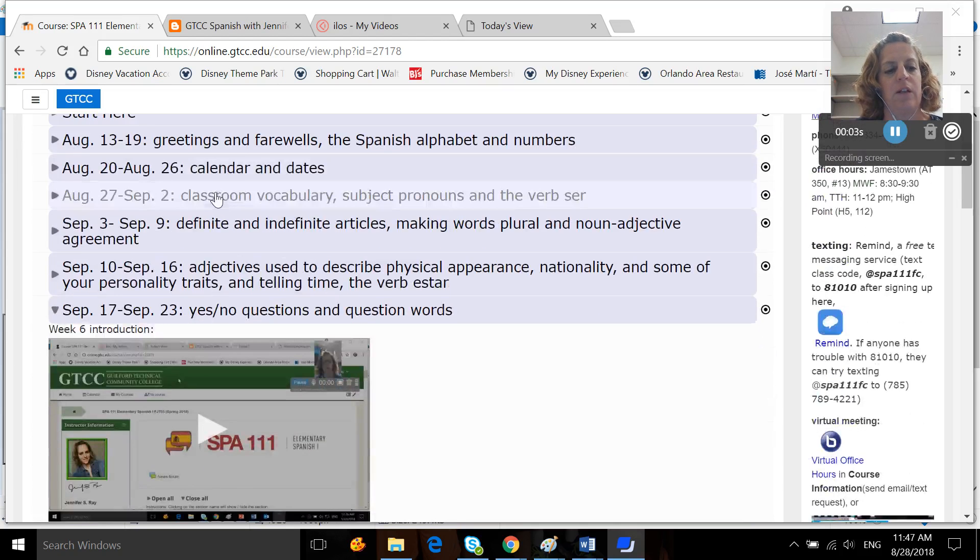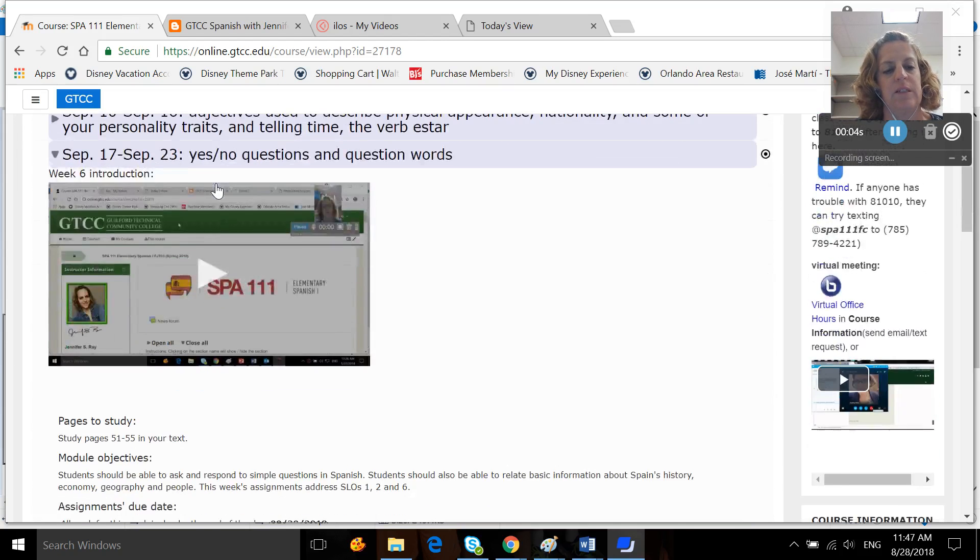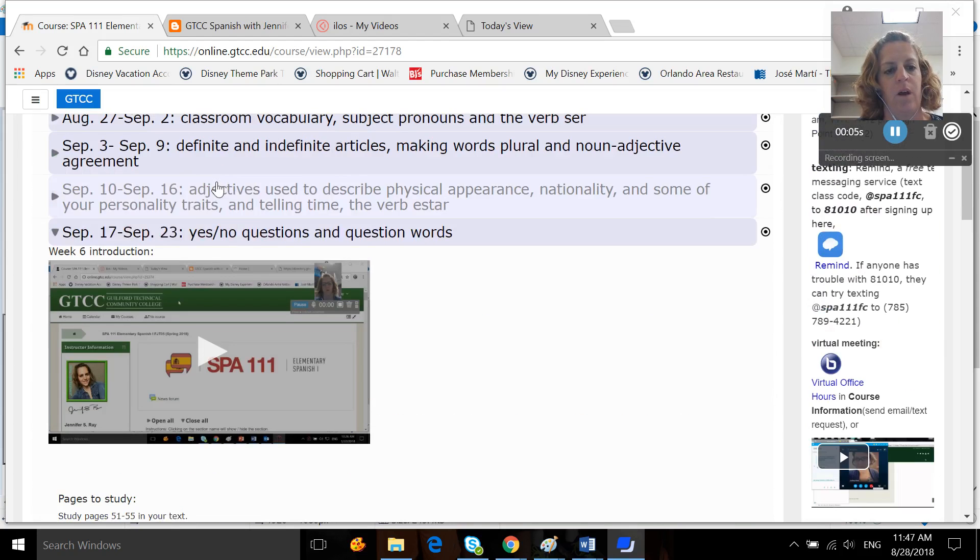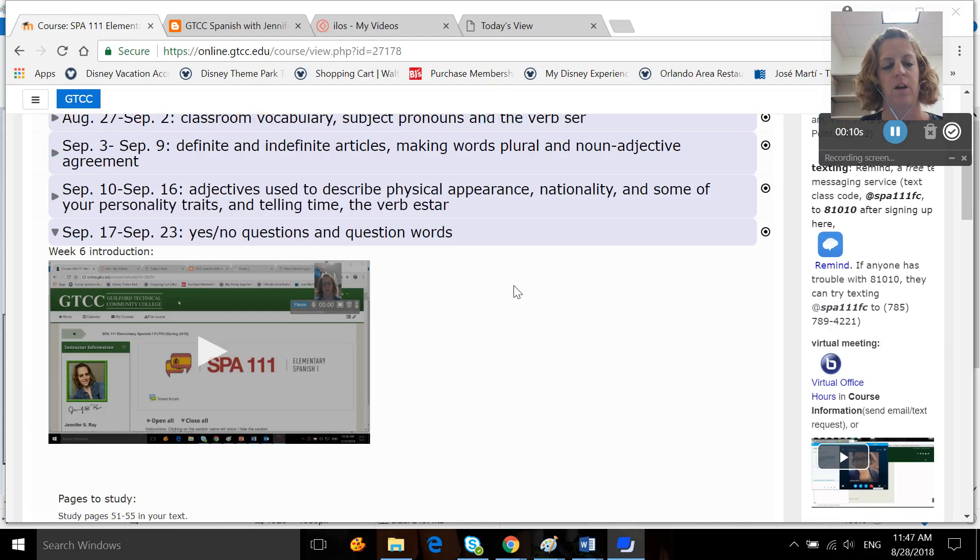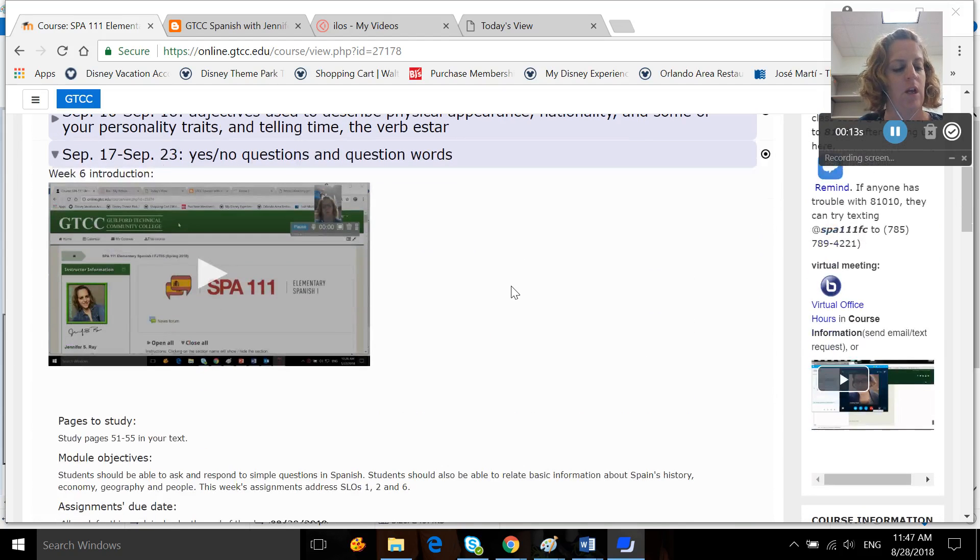Okay, so I'm going to go ahead and introduce week six to you. For week six we're studying yes-no questions and question words, and this is the week of September 17th through September 23rd.